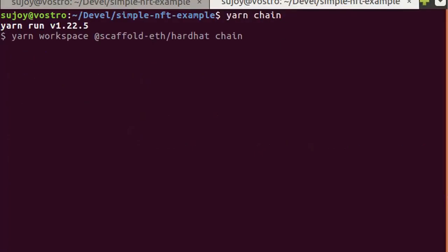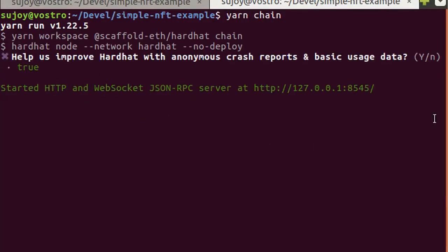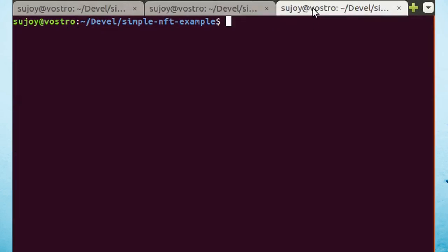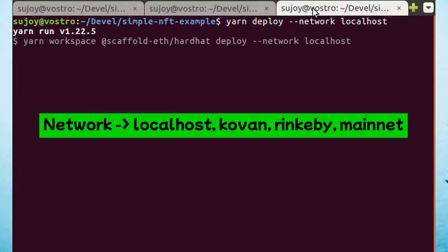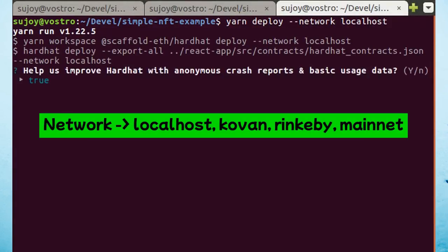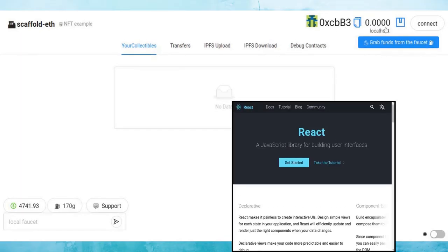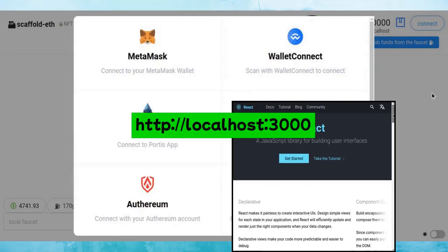Start the blockchain server in another terminal. Deploy the smart contract into the local blockchain server. The frontend now runs on localhost 3000.